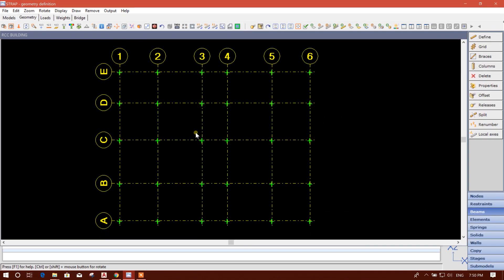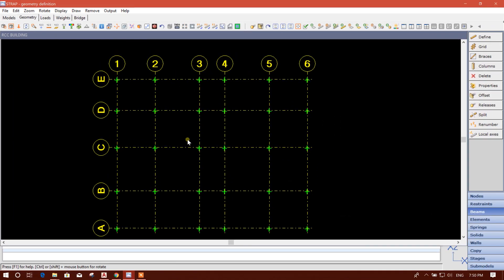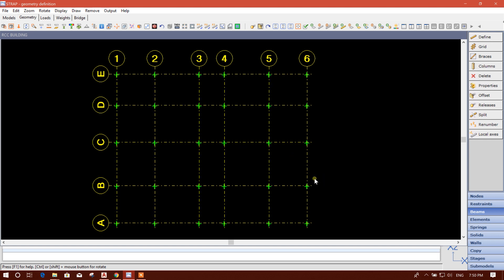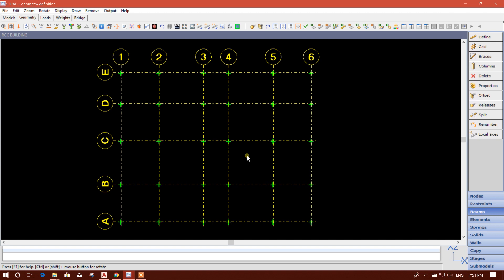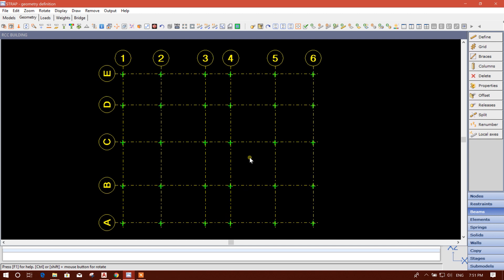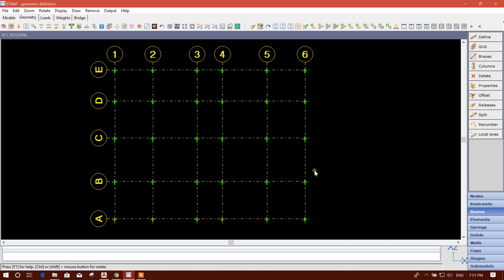Bismillahirrahmanirrahim. Dear viewers, now I am going to show how to create story levels and column modeling in STRAP. Before creating the story levels, we will define the properties for the columns.